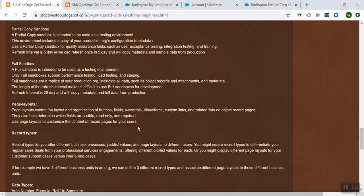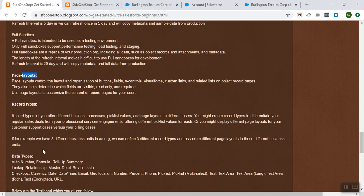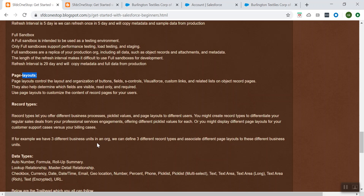So we discussed about page layout. Let's talk about record types. Record types let you offer different business processes, pick list values, and page layouts to different users. You might create record types to differentiate your regular sales teams from your professional services engagement teams, offering different pick list values for each, or you might display different page layouts for your customer cases versus billing cases.